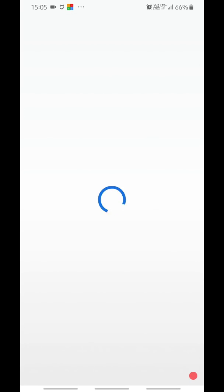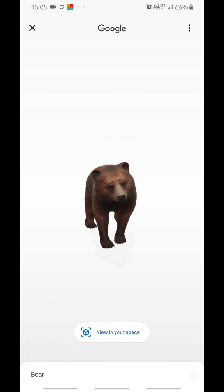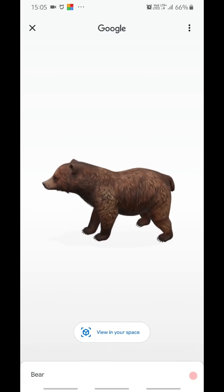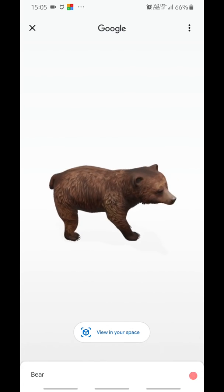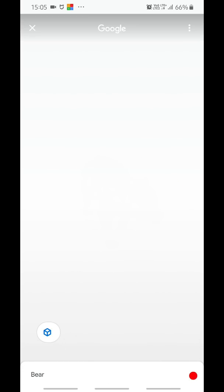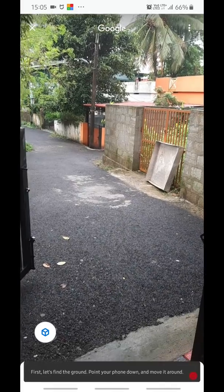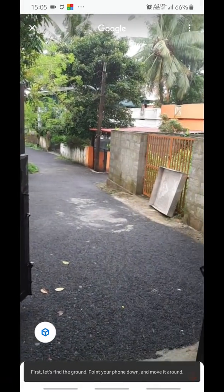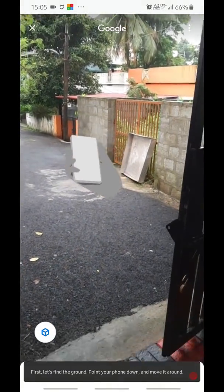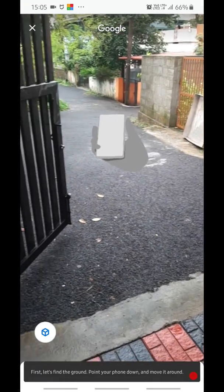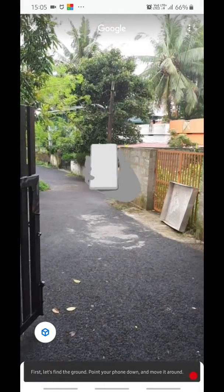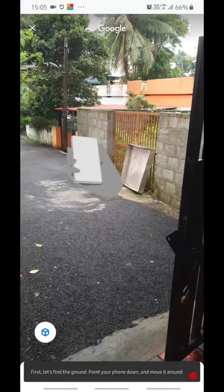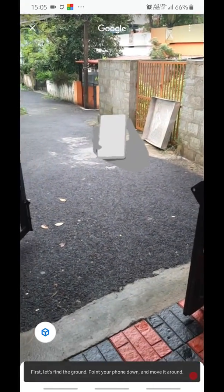The bear model loads and I can rotate it. Now clicking 'View in My Space' opens up the camera. I'm just rotating my phone as it shows on the screen, moving the camera around for it to understand where the ground is.